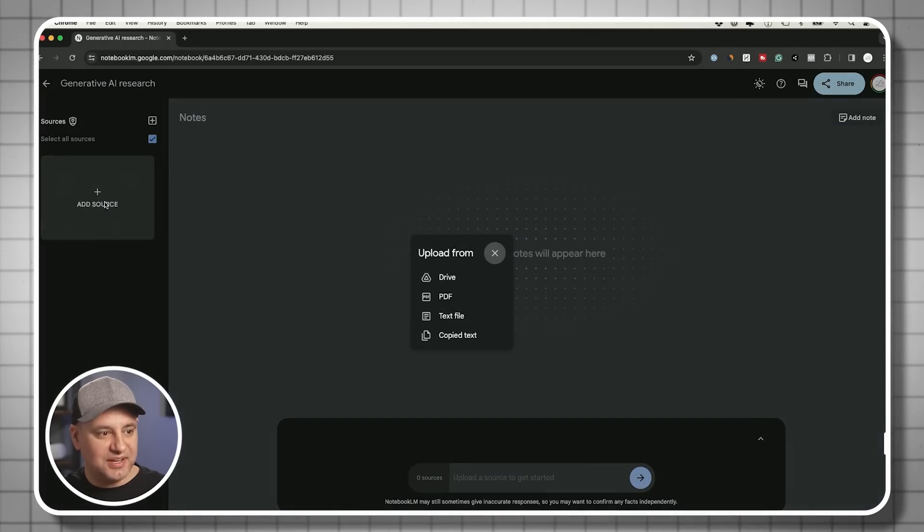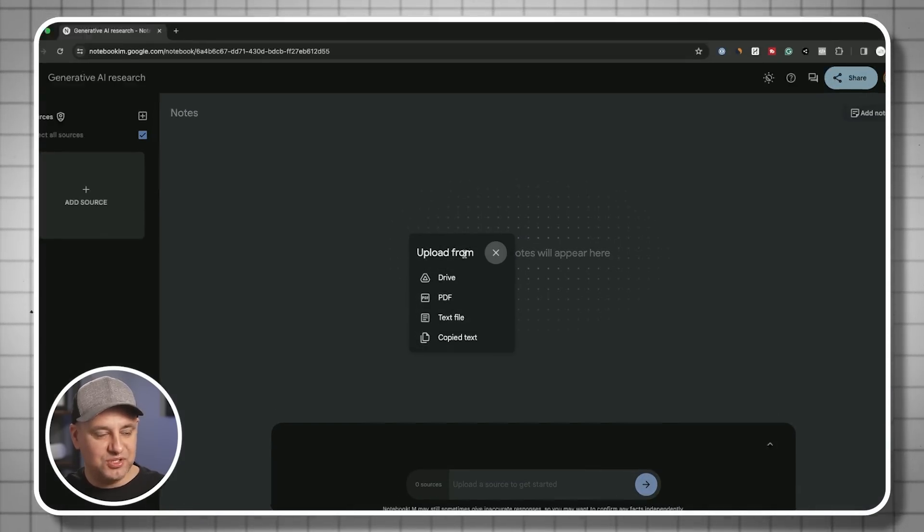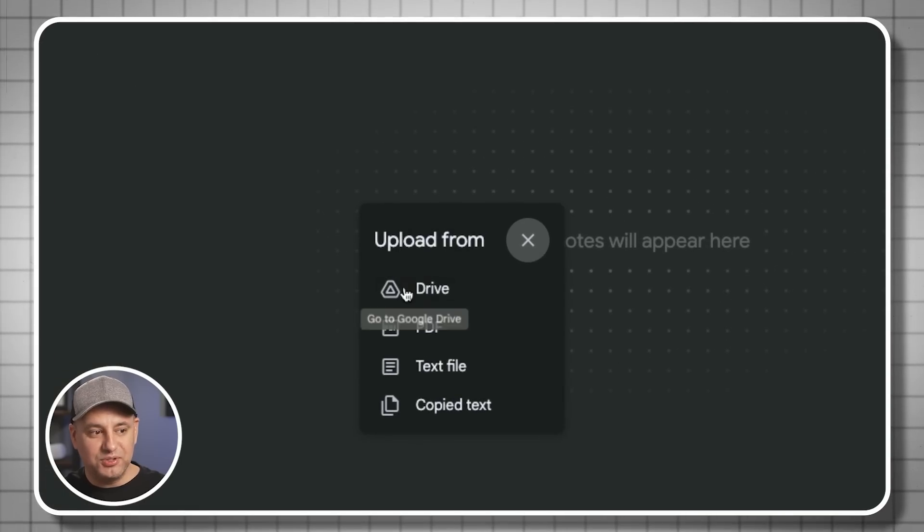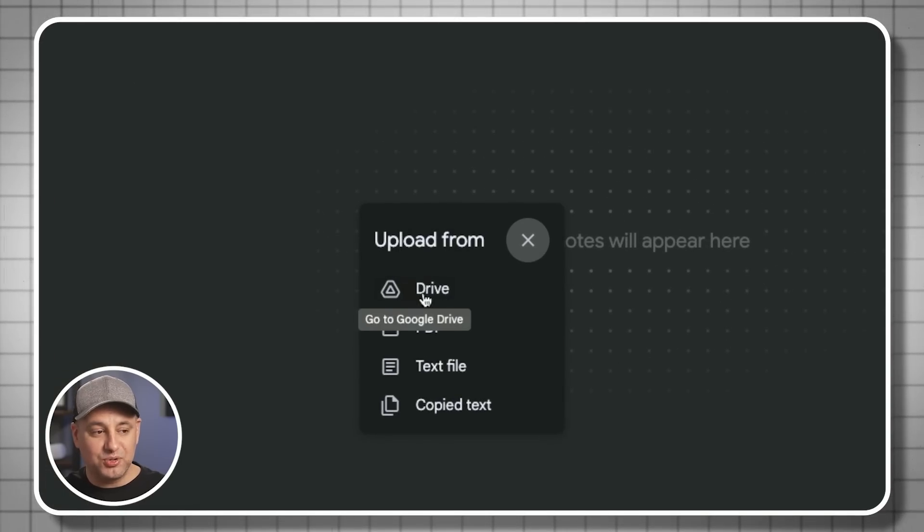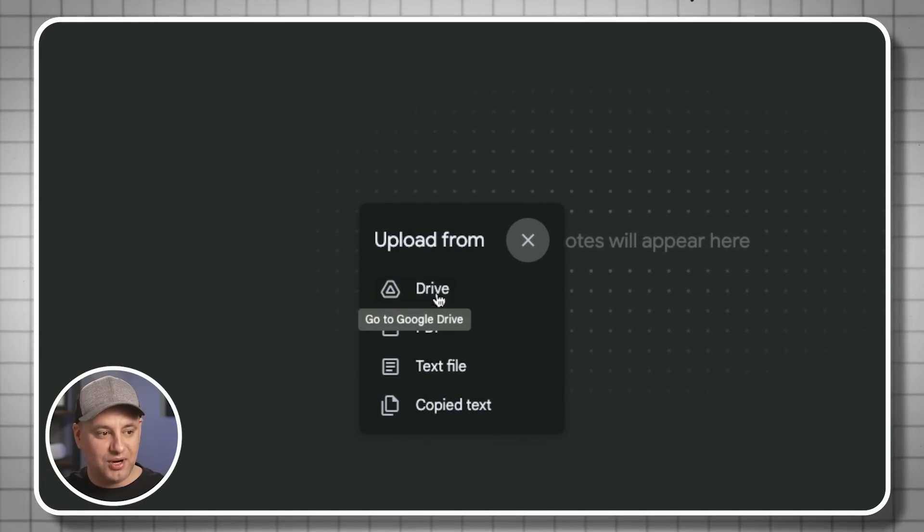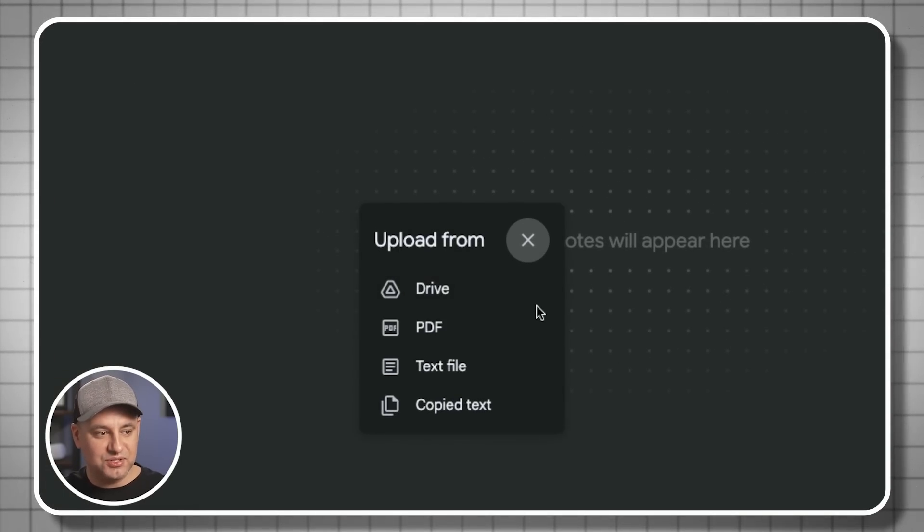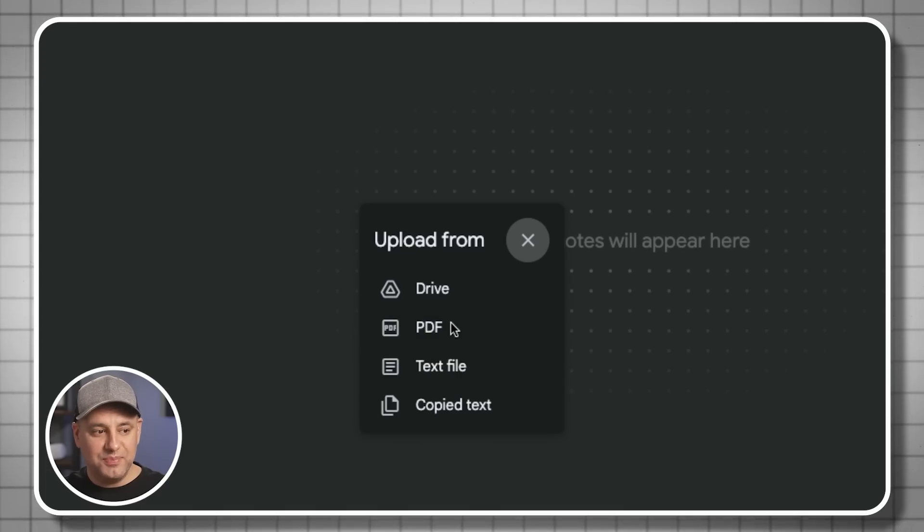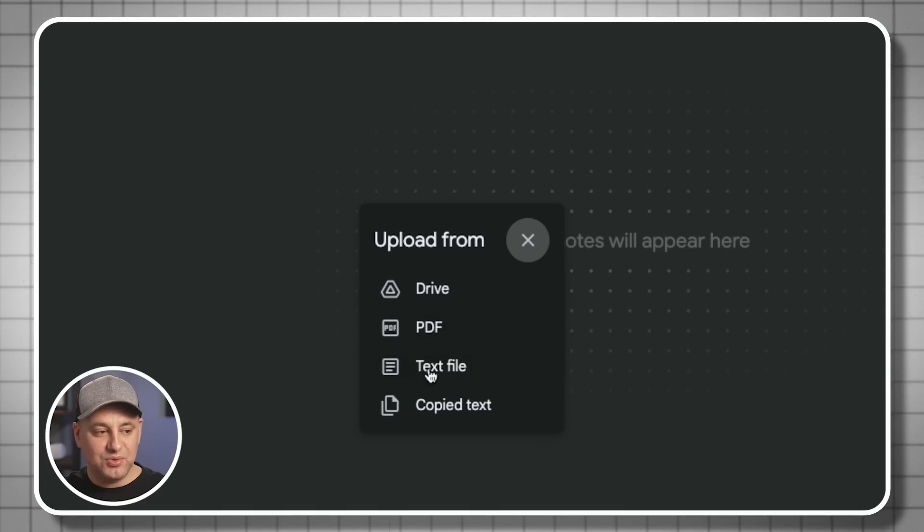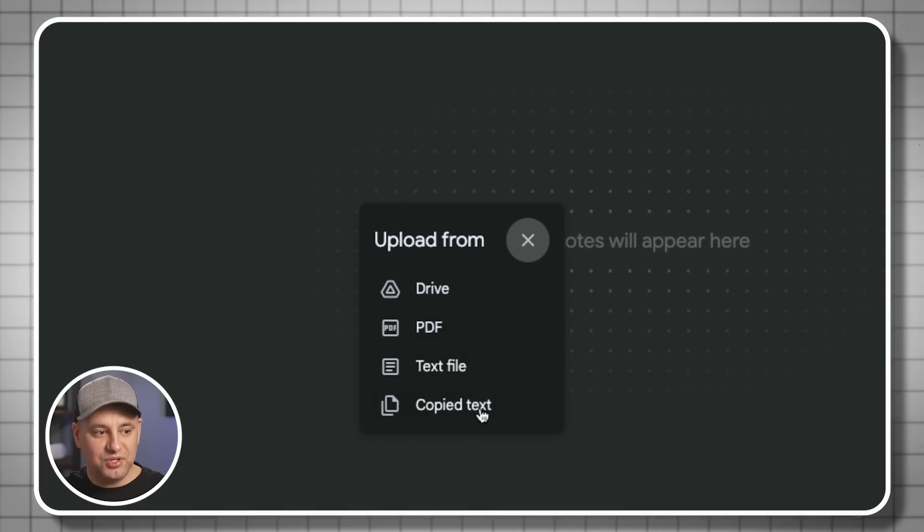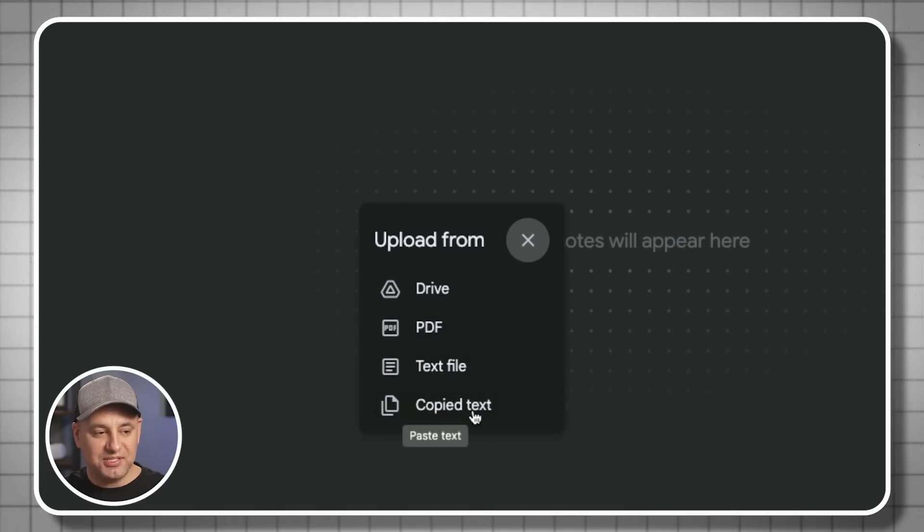Let me press the plus sign here to show you what sources are. You could upload directly from your Google Drive, obviously a Google product so it's connected to Google Drive, you could upload any PDF documents to it, you could upload any text file, or you could just copy and paste any text over here.